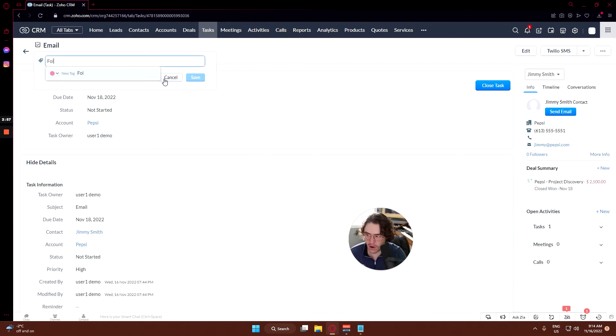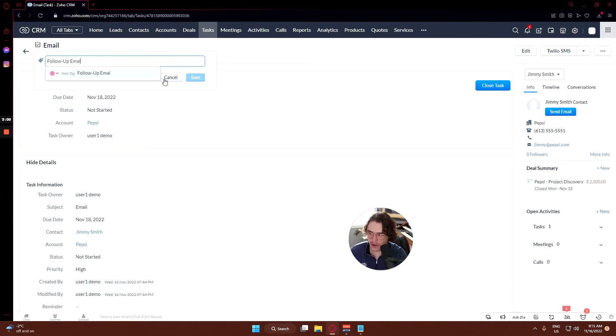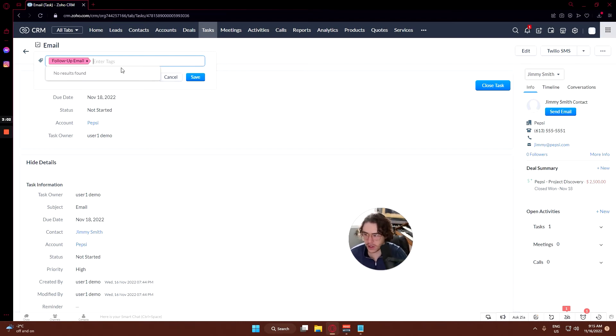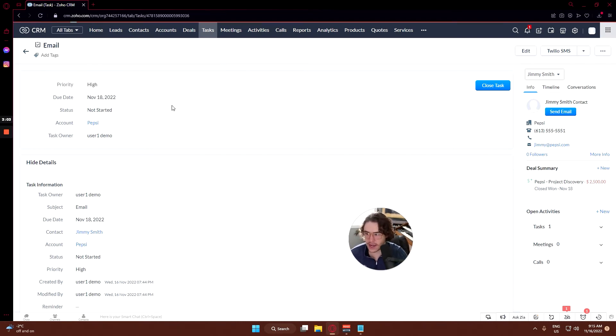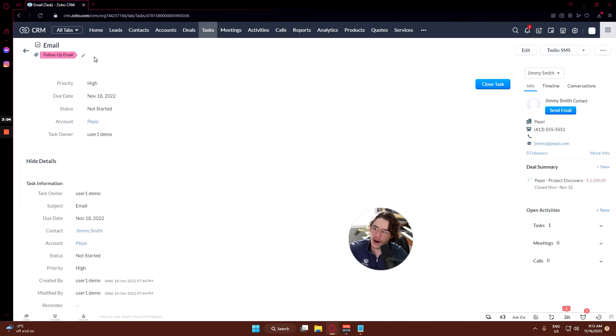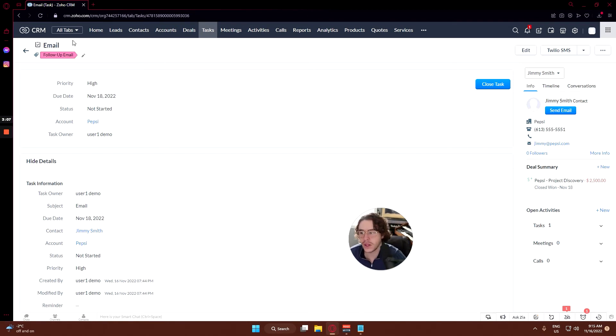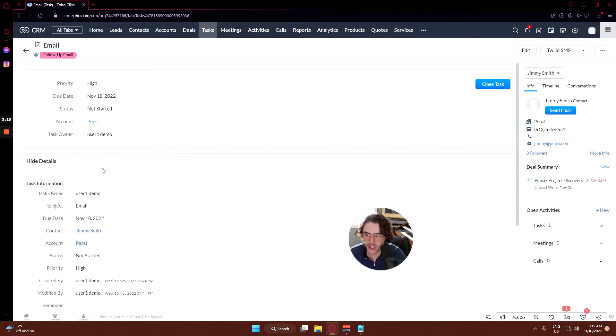Let's say follow up, follow up email in this case. Boom, you click that, save, and now you know this type of email is a follow-up email. So that can be a good way to just organize your task section in general.